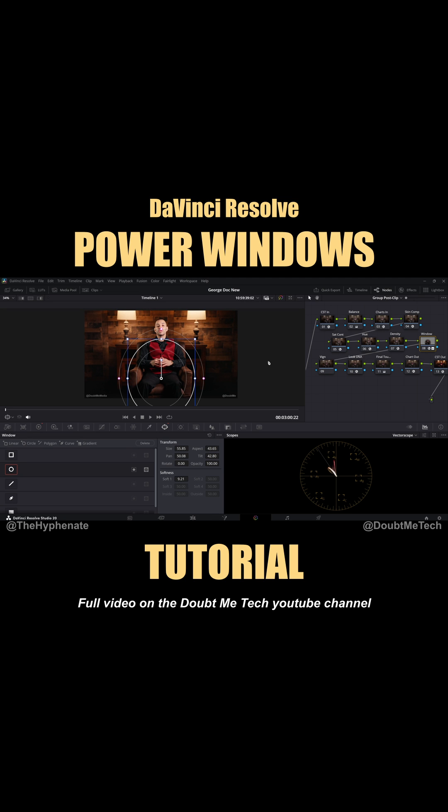Today, I'm going to show you guys a simple video on how to use power windows in different areas of your video so that you can help balance or even correct some issues with exposure, color, or even effects to really get the look you want in DaVinci Resolve.